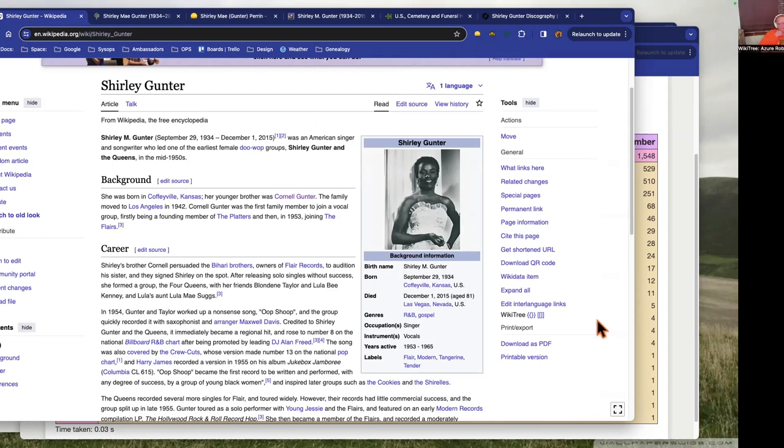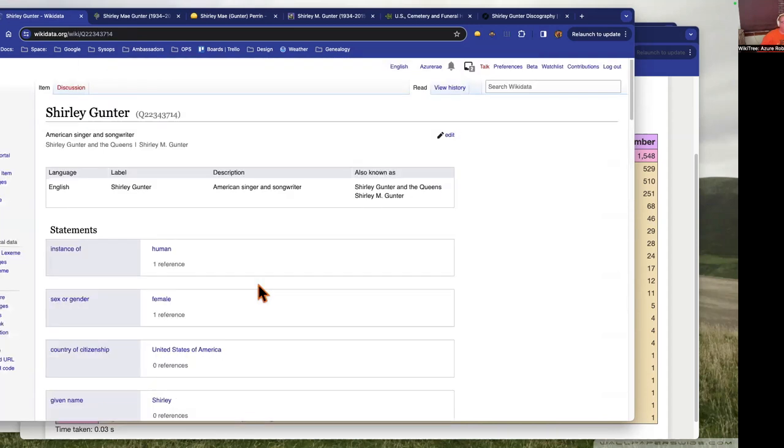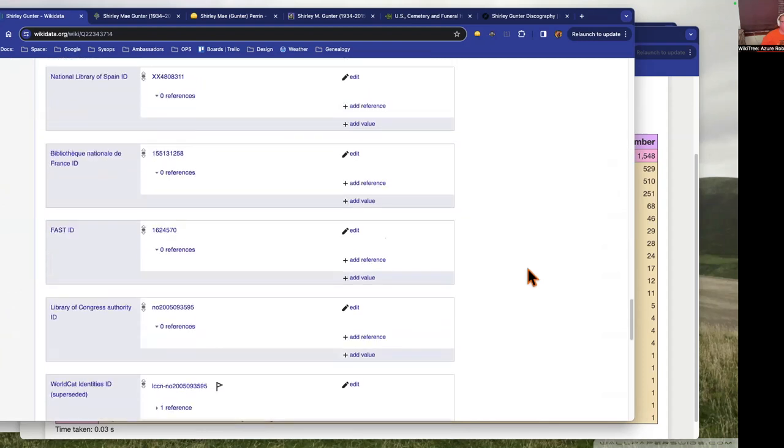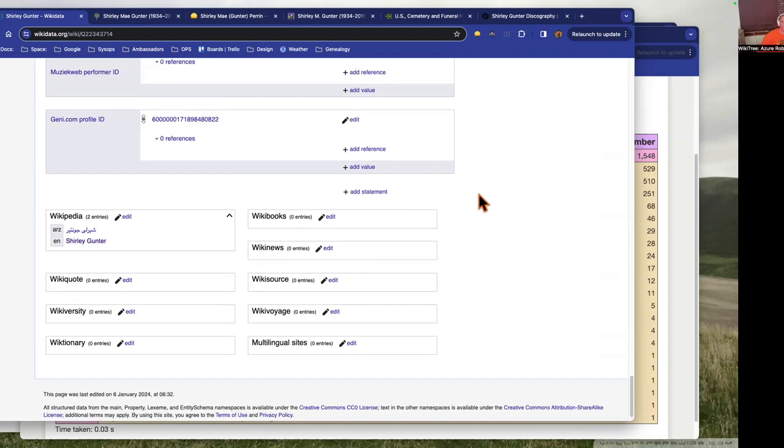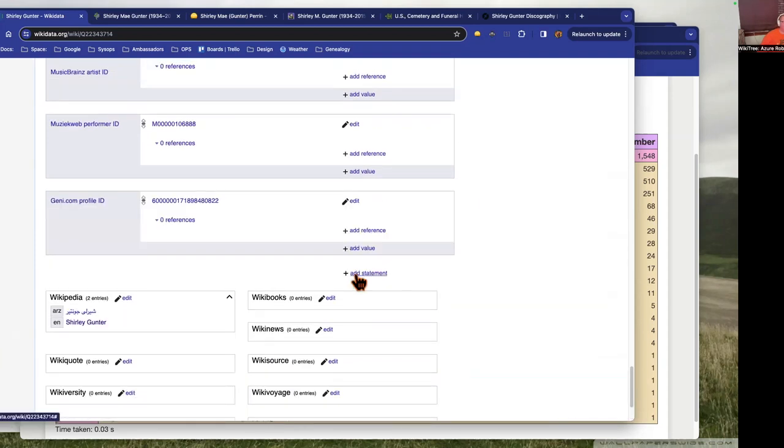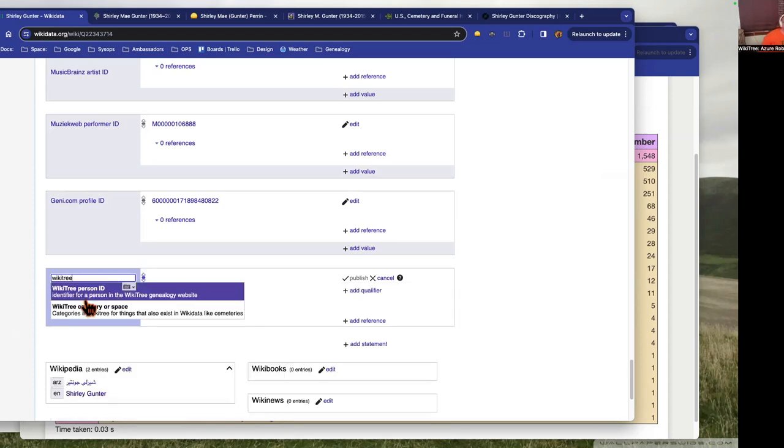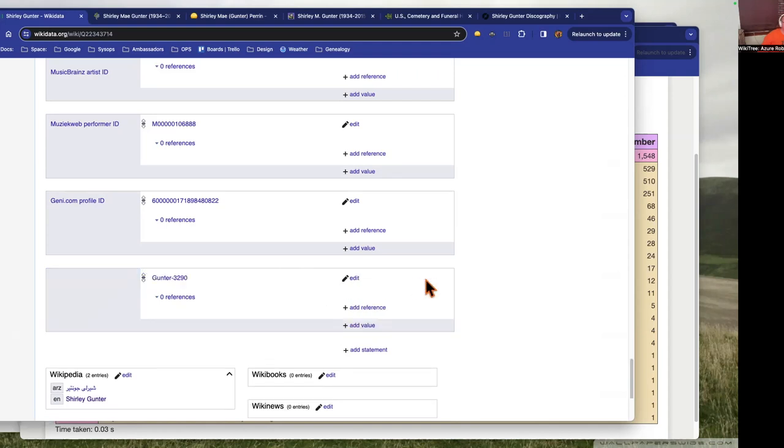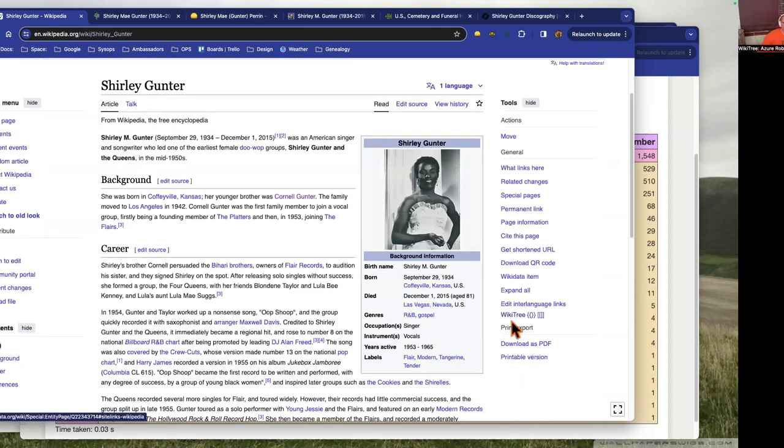To add a link back to the WikiTree profile from Wikidata, you just go to their Wikipedia article and on the right-hand side here there's a link for Wikidata. You just scroll all the way to the bottom. You just start typing in WikiTree and choose WikiTree person ID and you just populate that in there from your clipboard and then you just click publish. You're good to go.